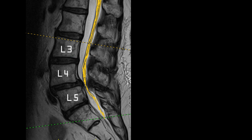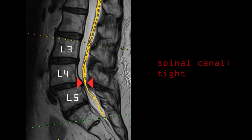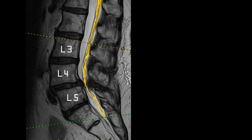On the other hand, at the L4-L5 level, the spinal canal has become very tight because of the spondylolisthesis, and this is causing spinal stenosis.